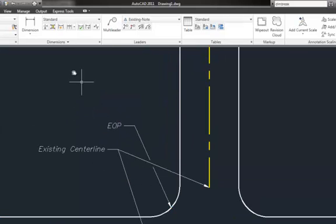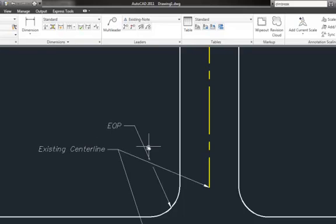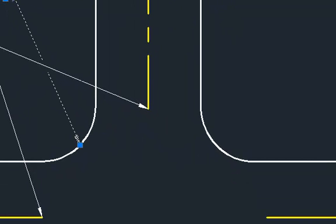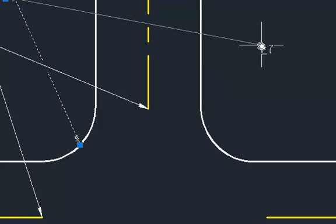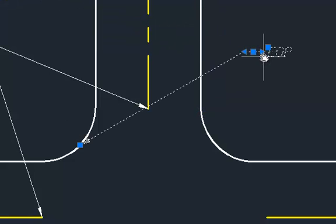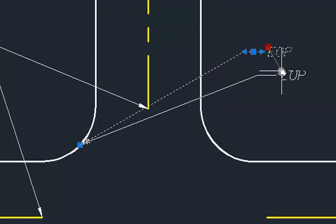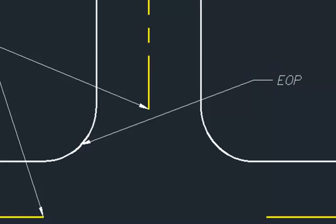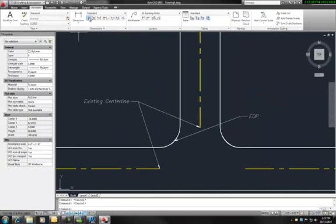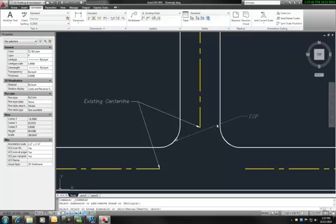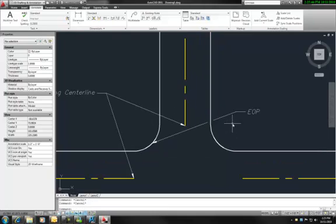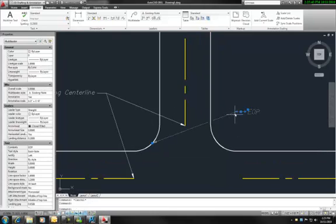That's kind of a nice tool, part of the dimension feature. It also works with objects. Let's say that I pull this over and I want to tell it to break it at that line. I'm going to come in my dimension tool, I'm going to pick this and we see now that it broke it at that edge of pavement line where it was crossing.